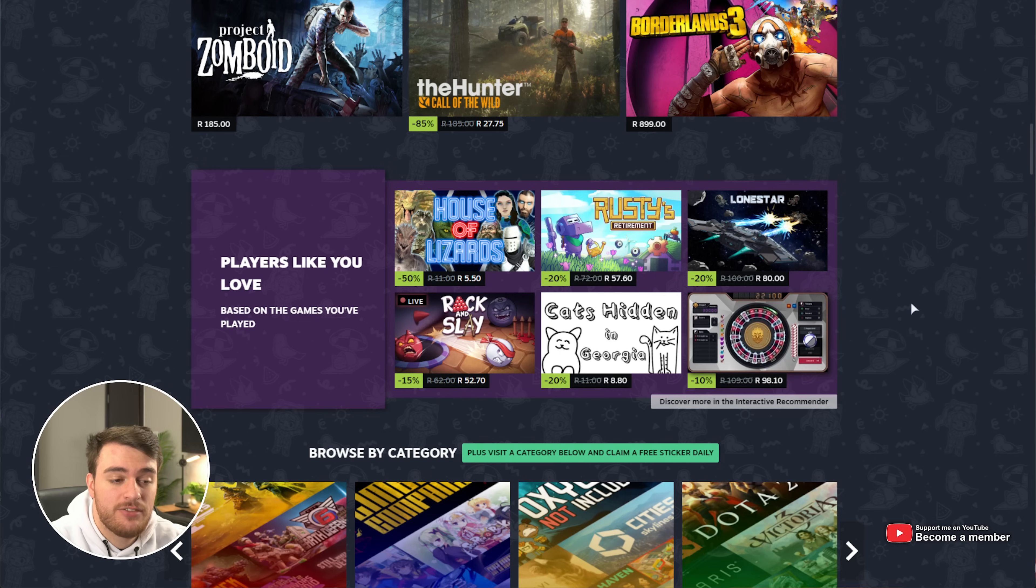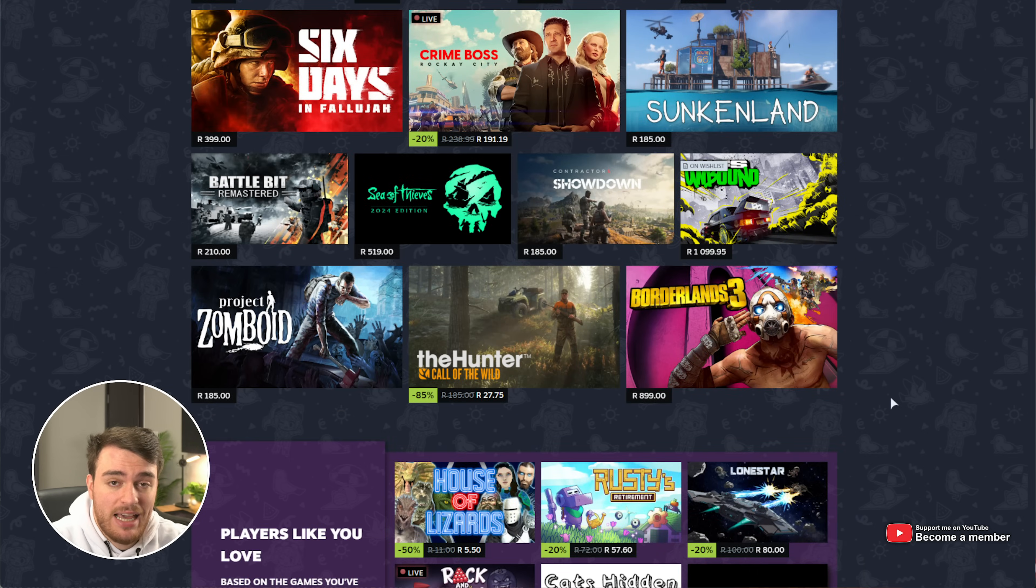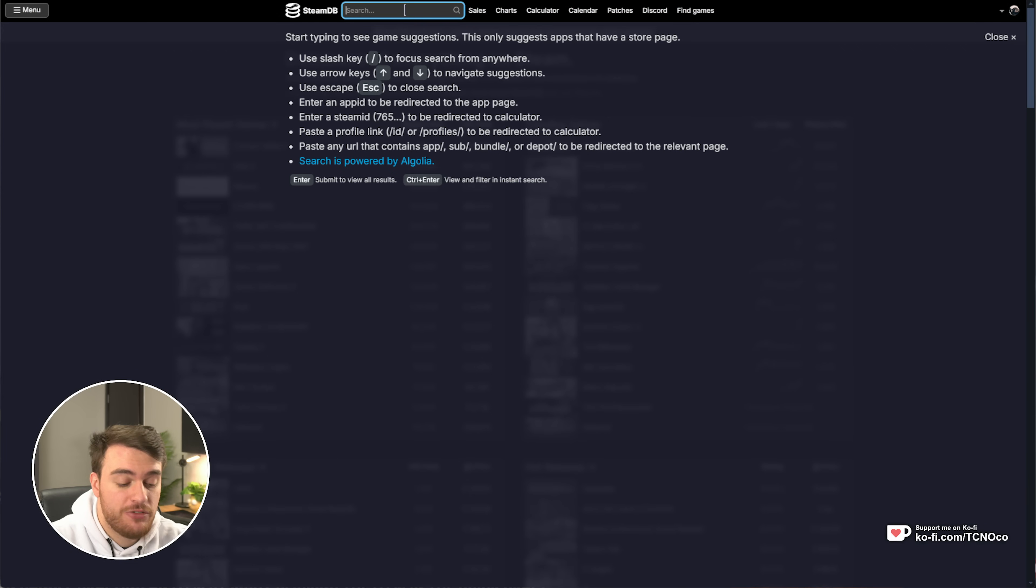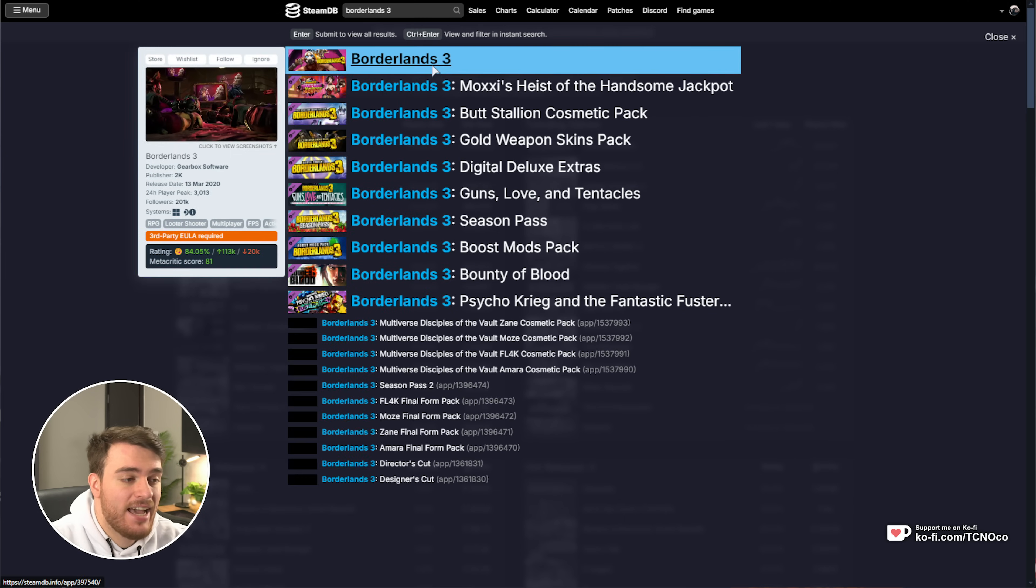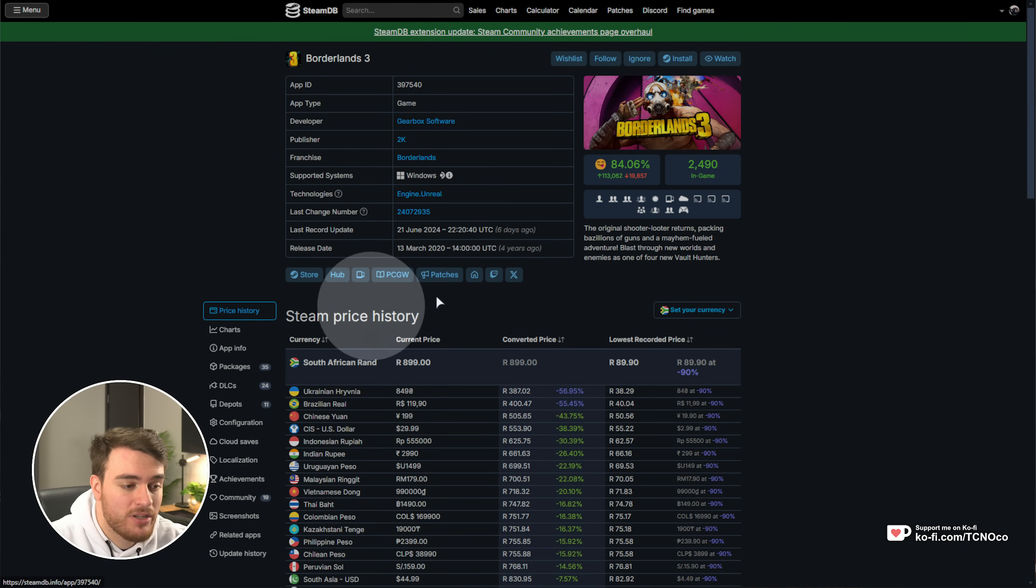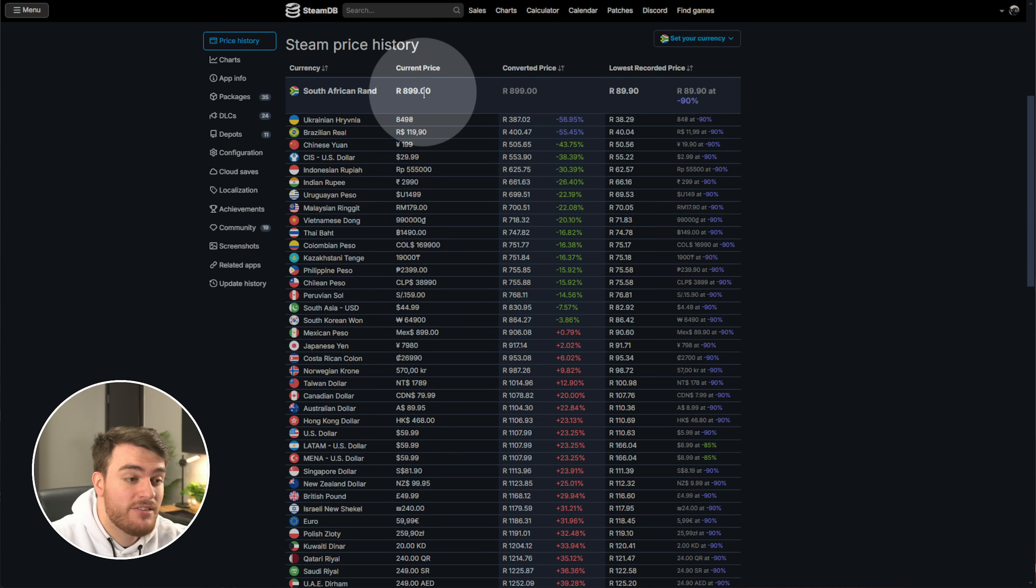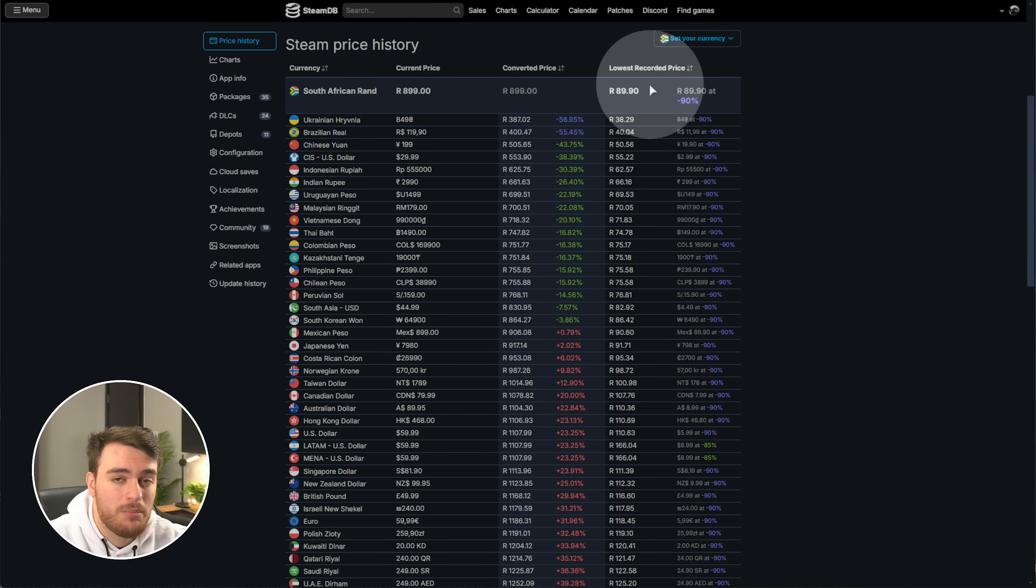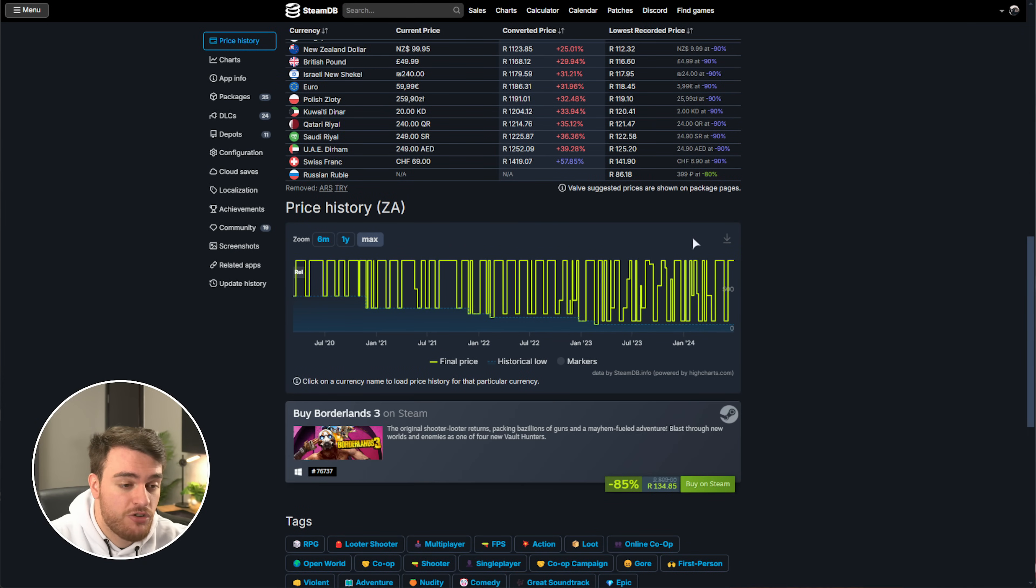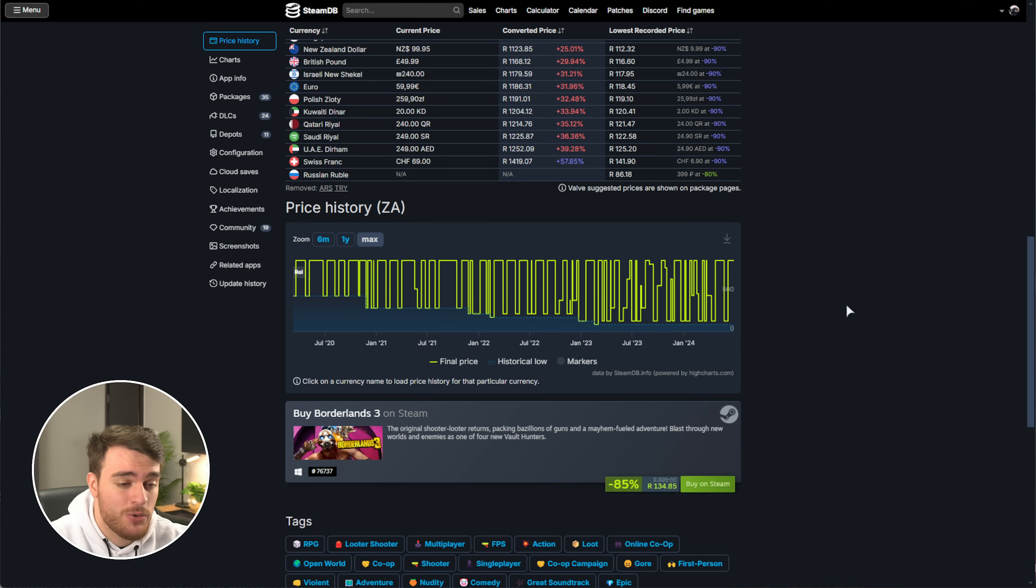If you want to see the price history for a game, say, I don't know, Borderlands 3, all you need to do is head across to steamdb.info, and at the very top, you'll be searching for whatever game you want to find out if it's on discount. We'll click it, and on the price history tab at the far left, scrolling down, you'll see the current price, the converted price, and the lowest recorded price. Scrolling all the way down, you'll also find a price history chart that shows previous discounts and sales, so you know if you're really getting a steal or you're being stolen from.